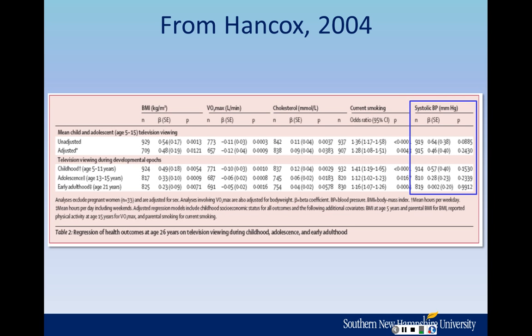For each of these outcomes, with the exception of current smoking, the N is reported — the number of people in the analysis. The next column is a funny-looking B, which stands for beta, and in parentheses is SE — standard error, kind of like the standard deviation of the beta. The beta is the slope. The last column for each adult health outcome is P — the p-value, the statistical significance. P-values of .05 or smaller are statistically significant.